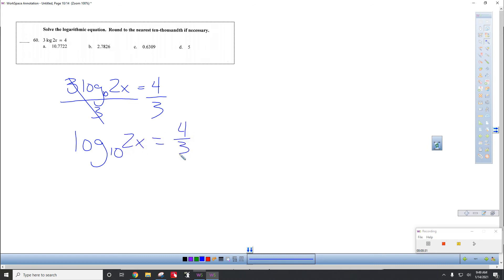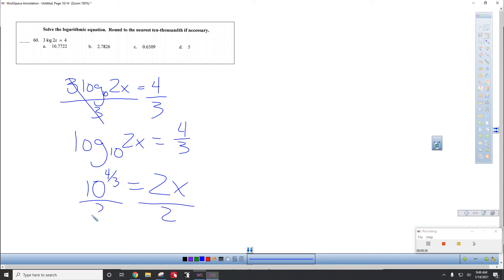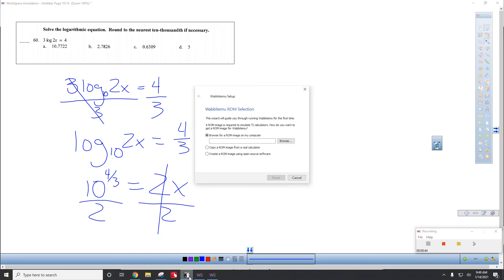Change of base formula. 10 to the 4 thirds power is 2x, divide each side by 2. And you get x is 10 to the 4 thirds divided by 2.